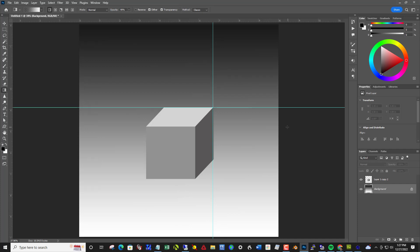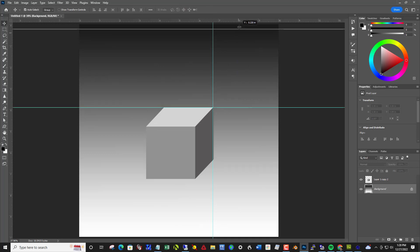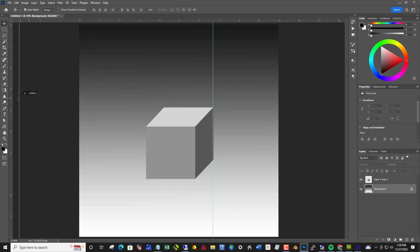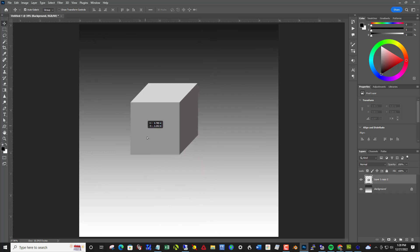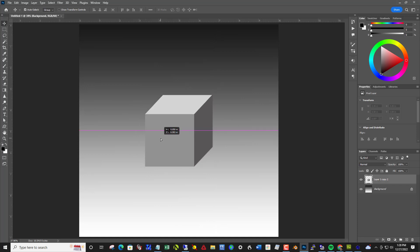I'm going to get rid of the margin lines. Don't need them at this point. Using the move tool by clicking and dragging them back into the ruler. And next we need a shadow for this. So to do that, I'm going to copy the cube. Control J.